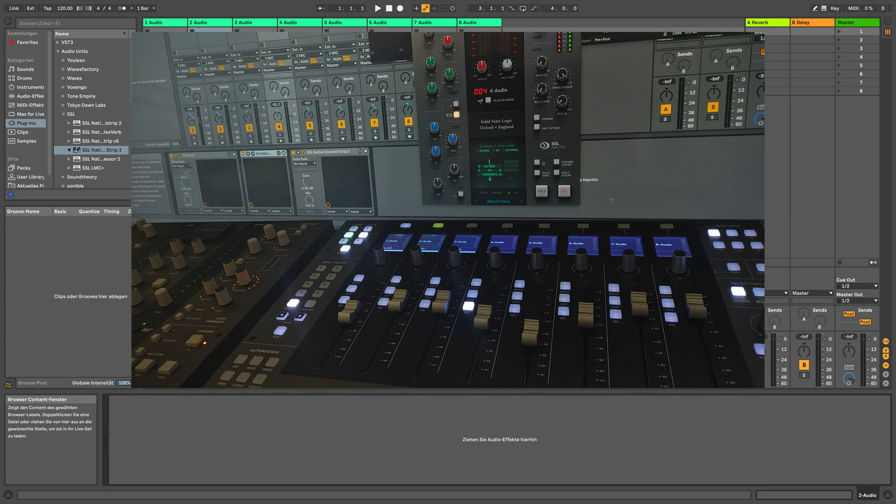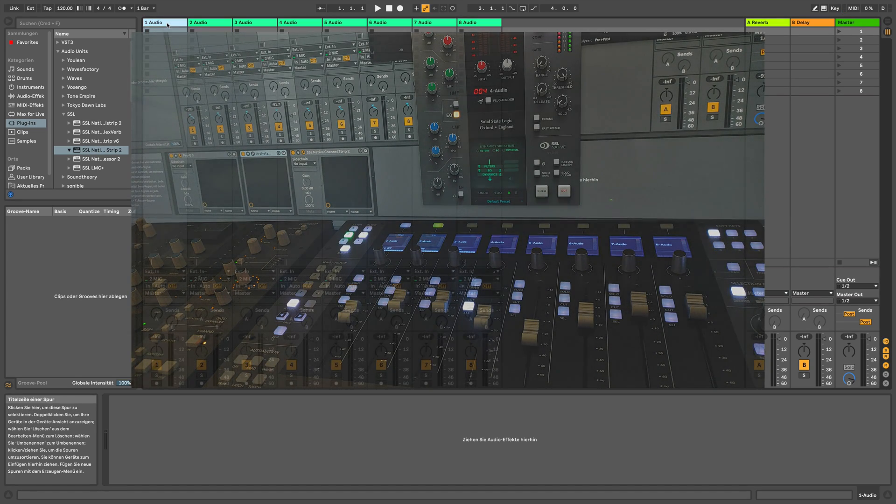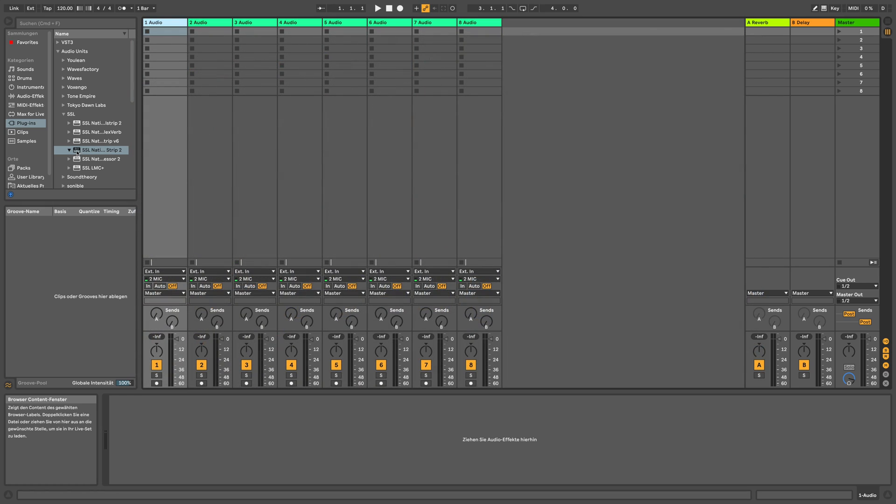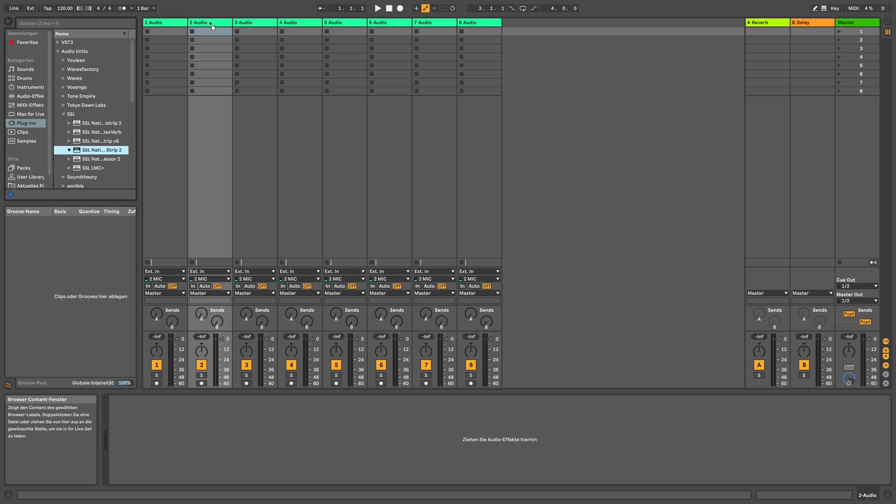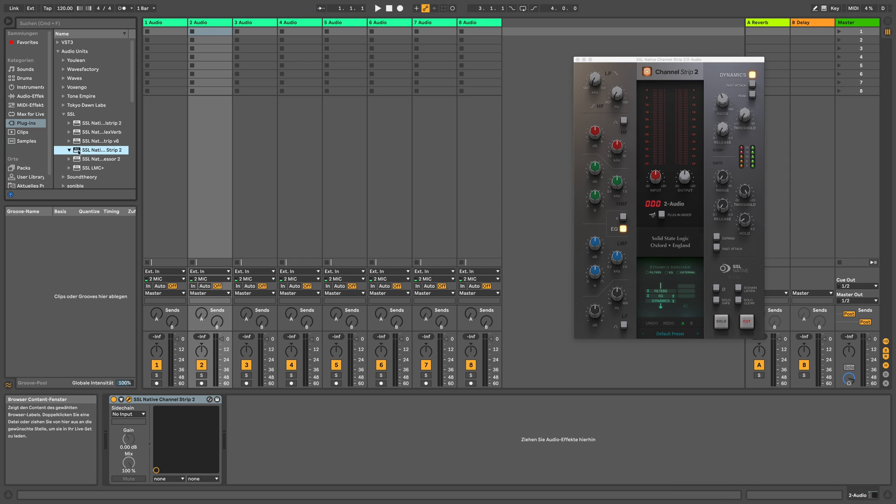Today we're going to check out how the UF-8 and the UC-1 from SSL work with Ableton, and if track selection is as easy as in, let's say, Logic Pro.